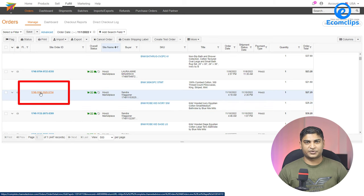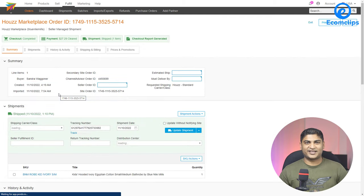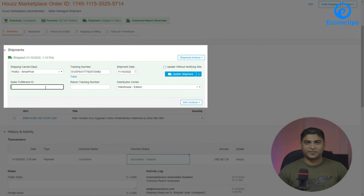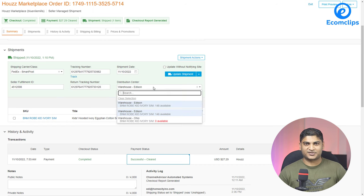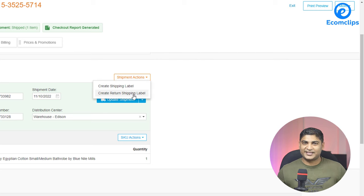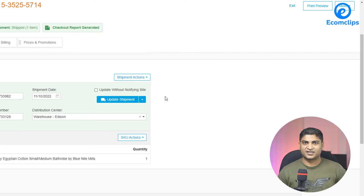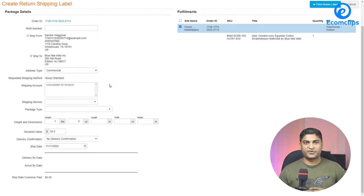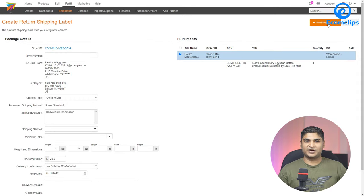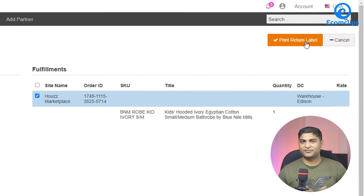When a customer wants to return a product, you need to create a return shipping label. To do so, click on the order ID. Under the Shipment tab, you will need to fill in: the seller fulfillment ID, return tracking number, and distribution center name. After filling out those required fields, find the dropdown in the right corner, select 'Create Return Shipping Label,' and click on it. You will see a page with the shipping information — check and correct the values, then click 'Print Return Label' from the top right corner.